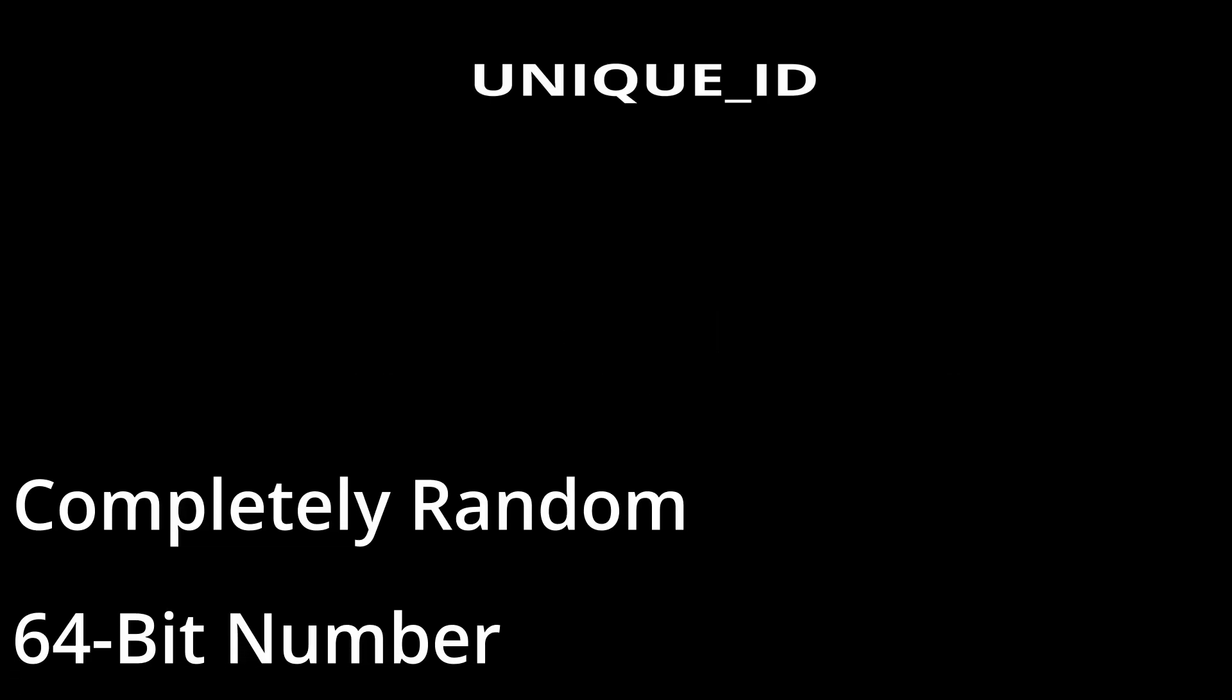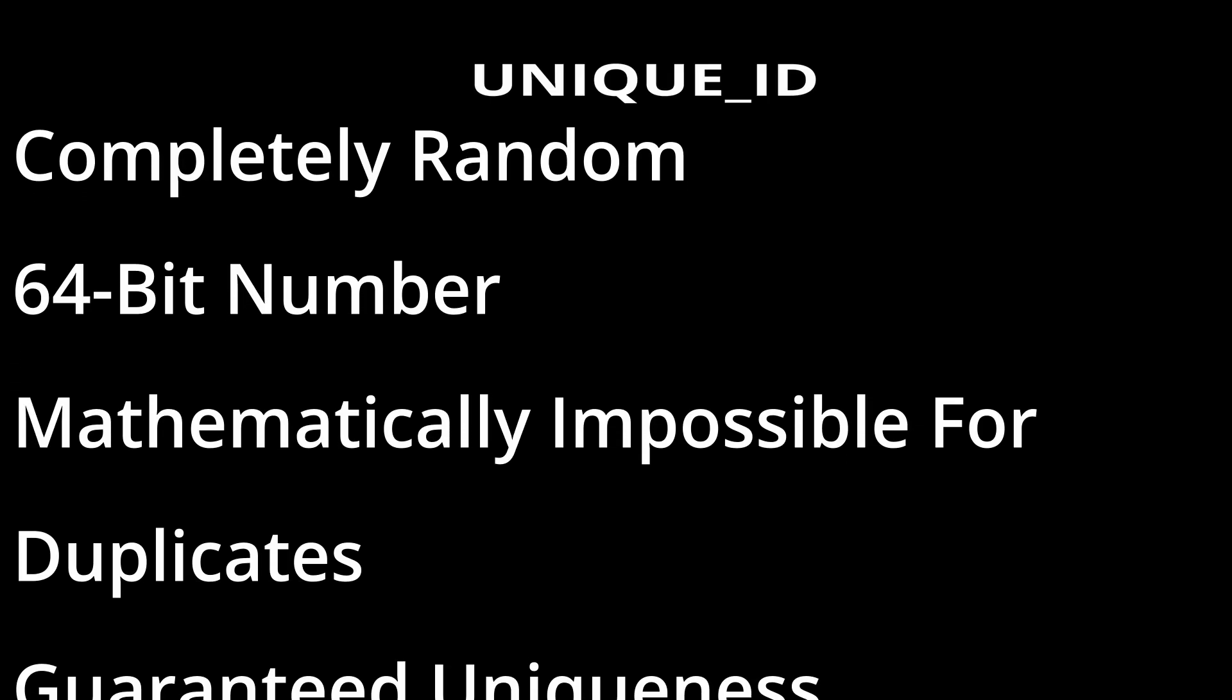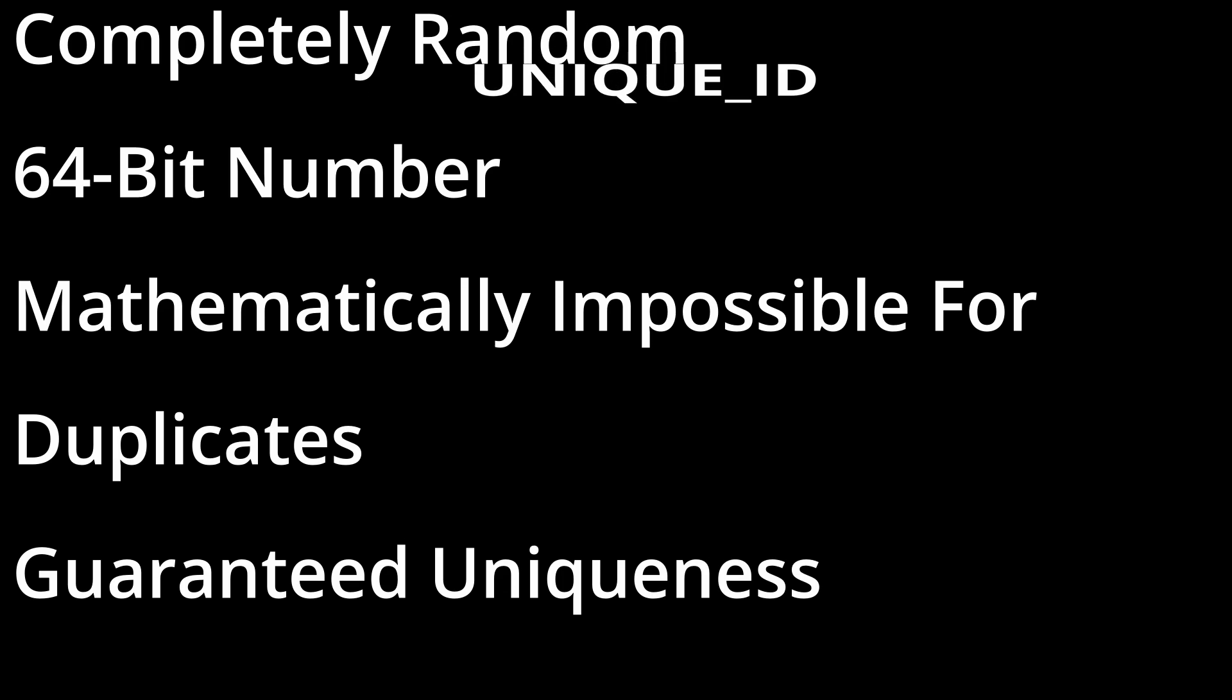And the unique ID is a 64-bit number which uniquely identifies the game object no matter what game object it is. So that's completely randomized and it's guaranteed to be unique for the server session.